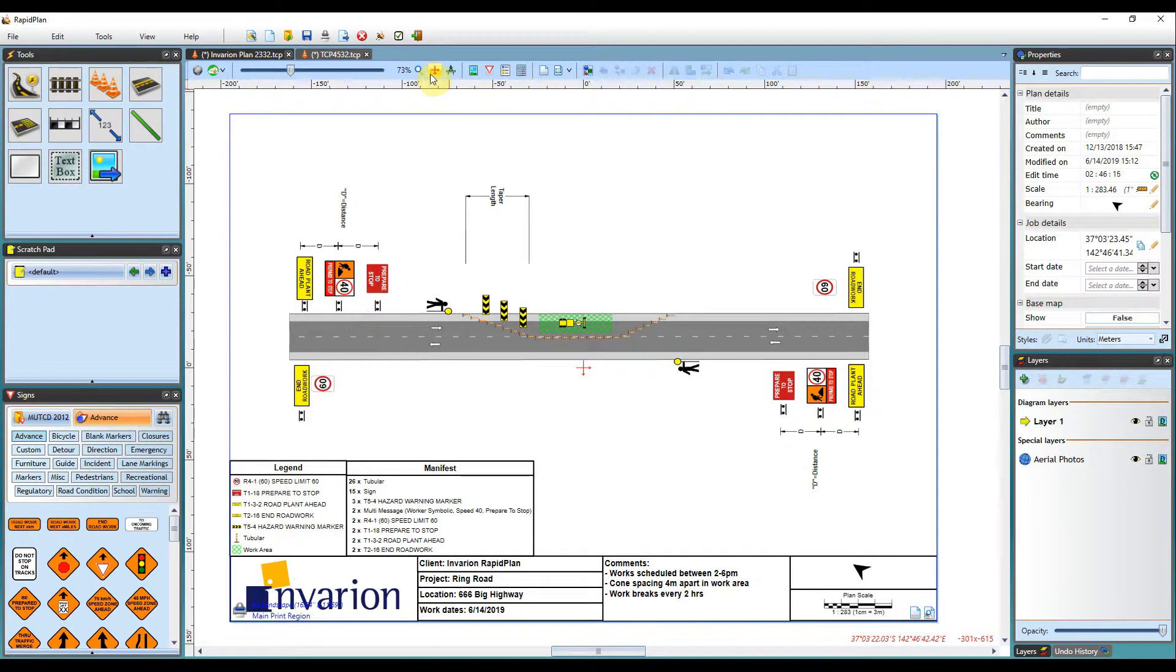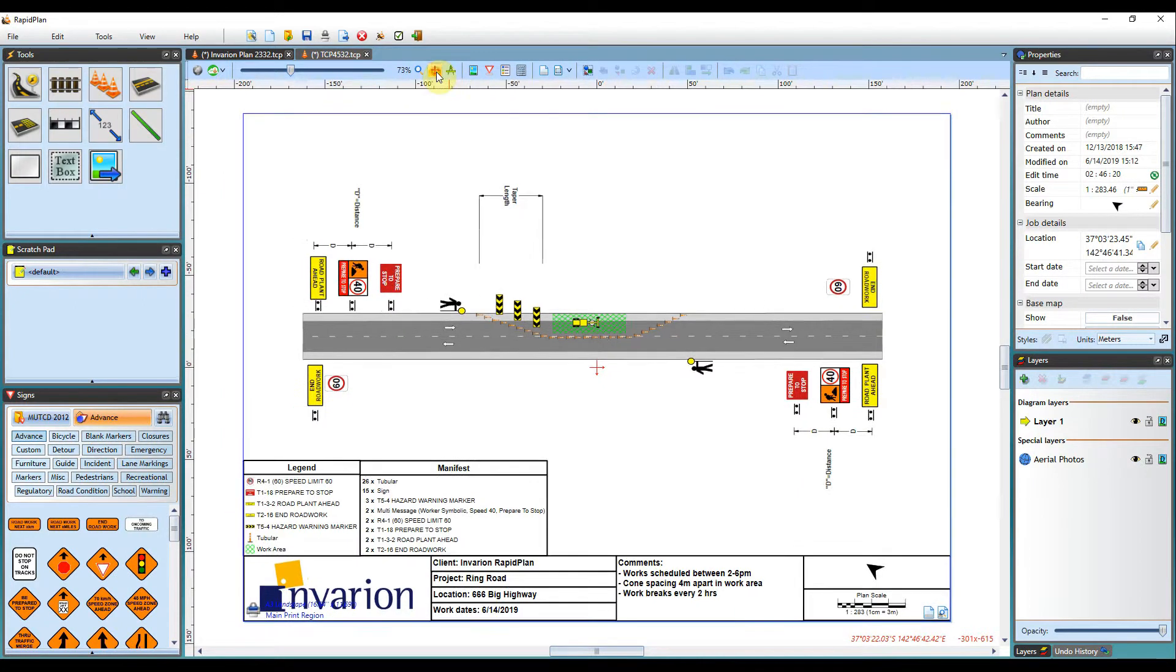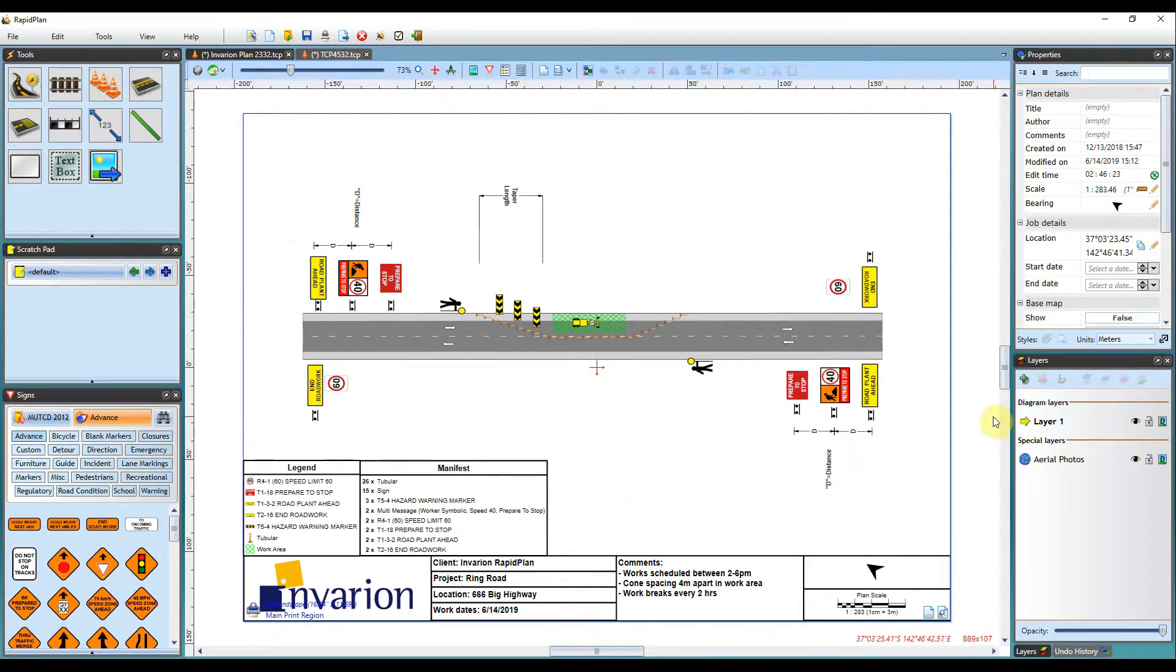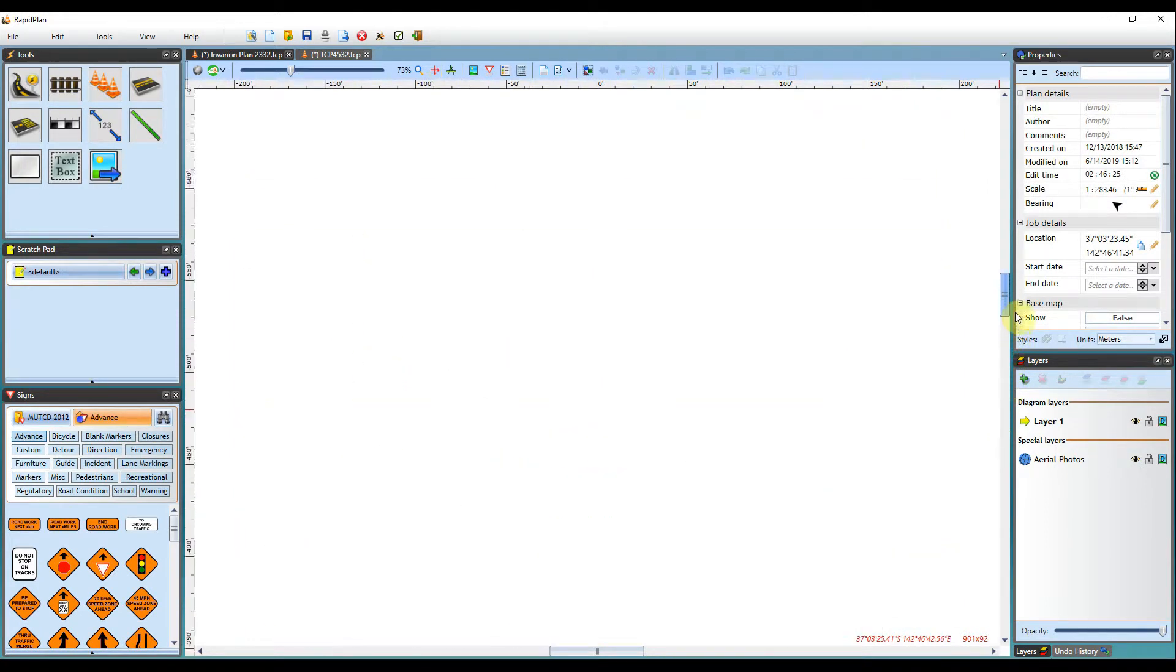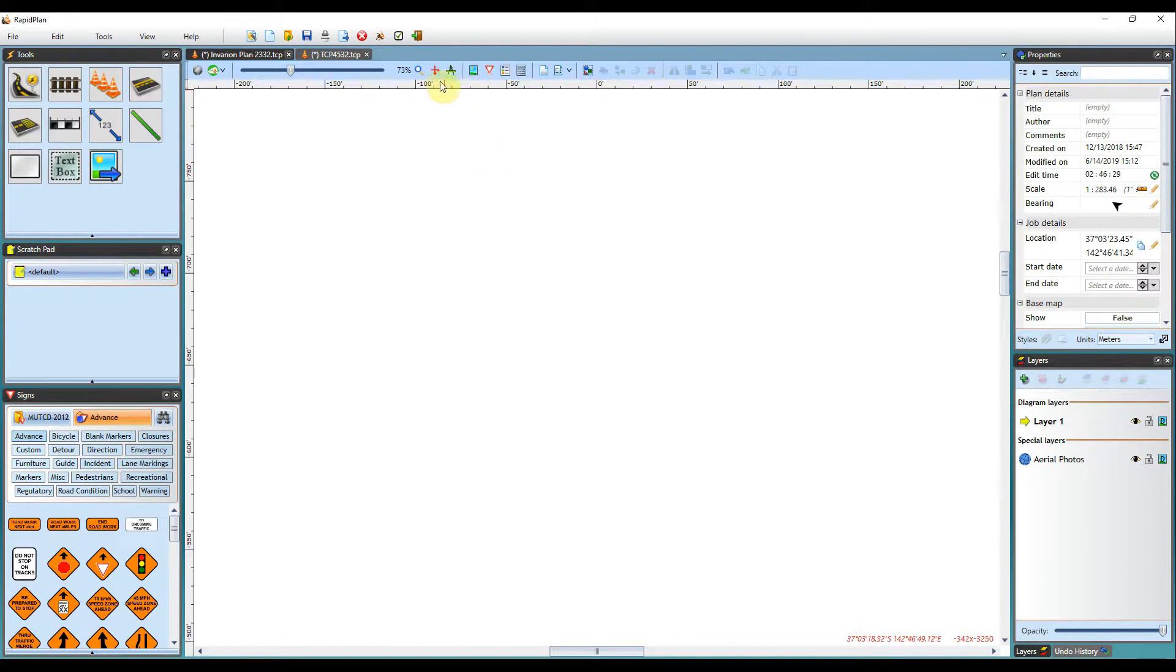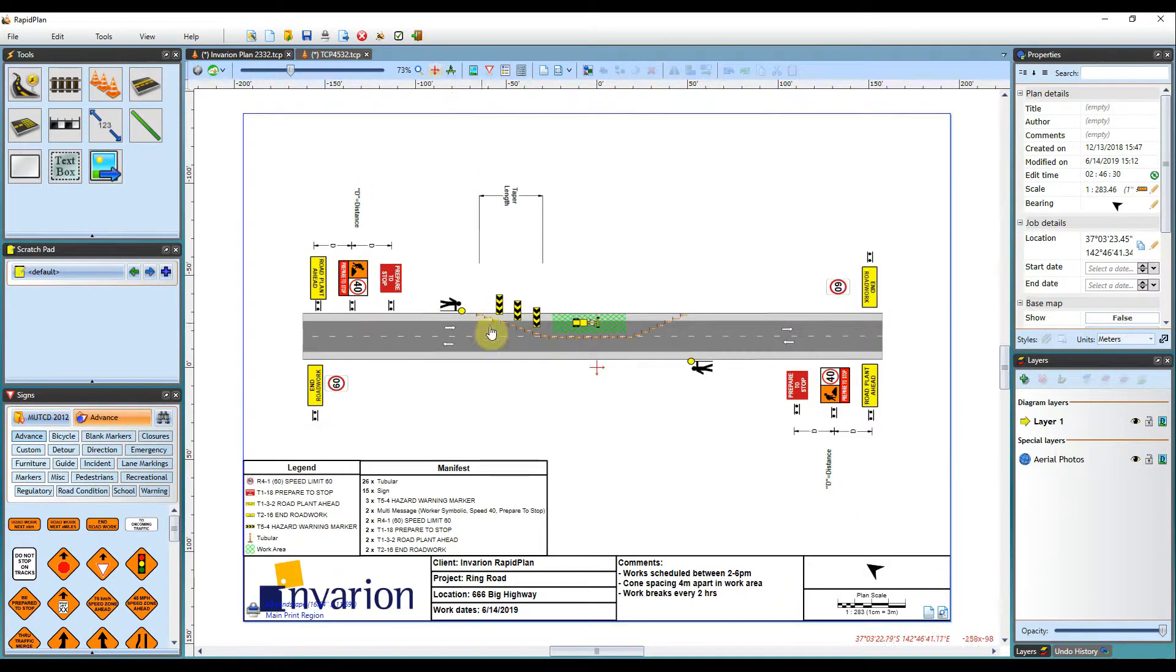The next button on the canvas tools is the scroll to plan origin button. Clicking this button will take you back to the center of your plan. So if for some reason you scroll off your plan, you get lost and you can't navigate back to where it is, if you click this button it will take you back to where you started.